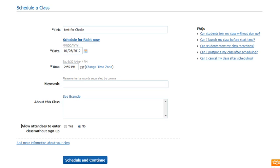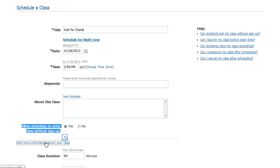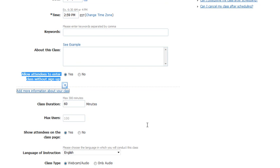If you're inviting people that haven't been around WizIQ before, and it's going to be a private class, you will want to make it without sign-up. That way, they don't have to go through the WizIQ sign-in to be able to get to the class. You can actually even put more information about your class if you wish.